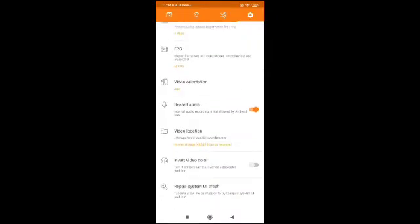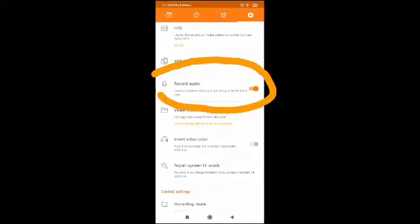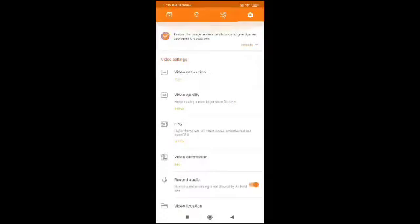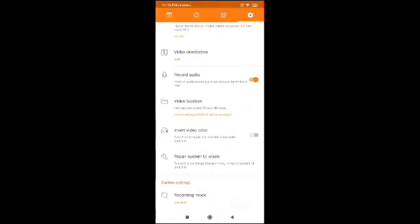Now have a look at the record audio button. This has to be switched on always — only then will your voice be recorded. If it is not on, please ensure that you switch it on before you start recording.